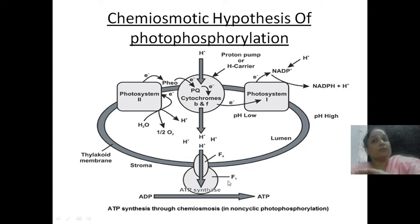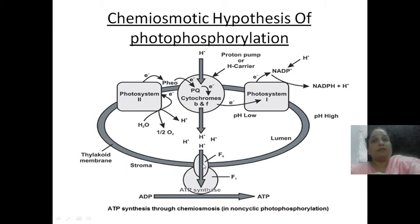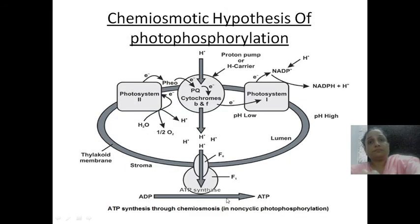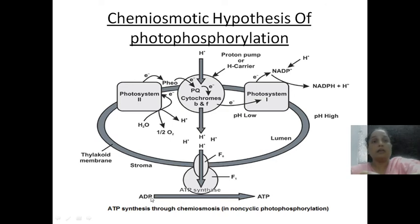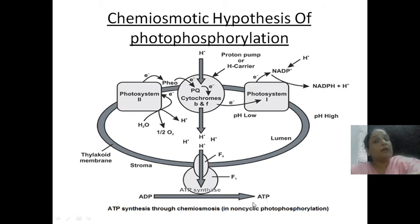F0 and F1 work together and transport hydrogen ions outside the lumen. During this transport, ADP combines with inorganic phosphate — because of the energy released — and ATP synthase converts ADP plus inorganic phosphate into ATP, converting diphosphate to triphosphate. This is how ATP is produced in the chemiosmotic hypothesis of photophosphorylation.